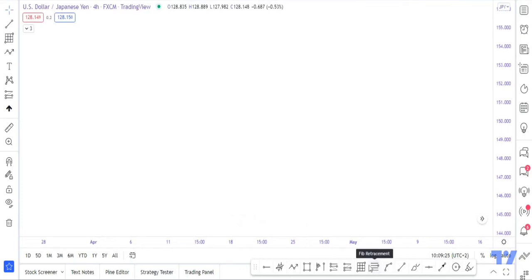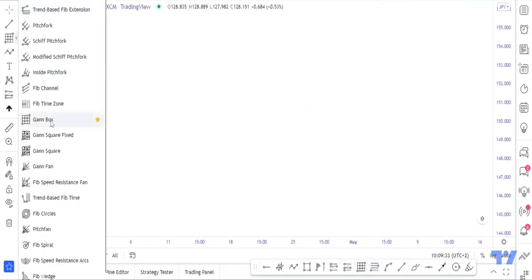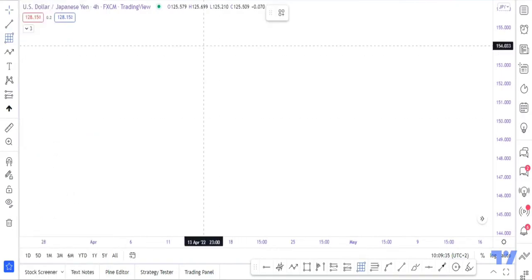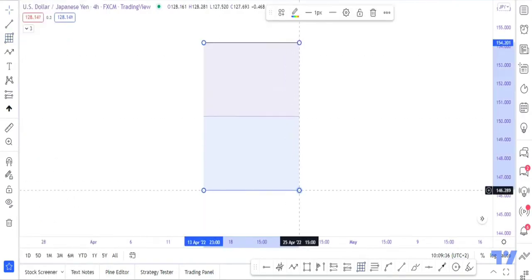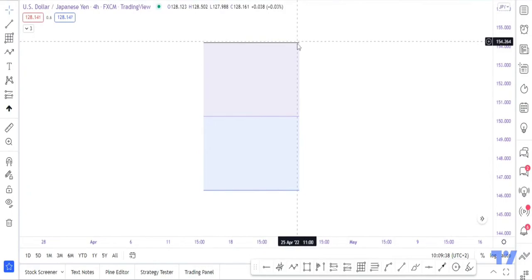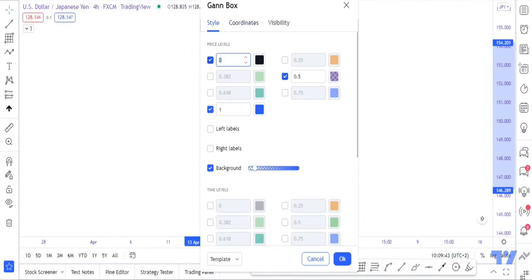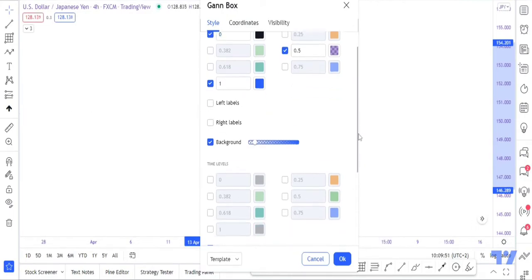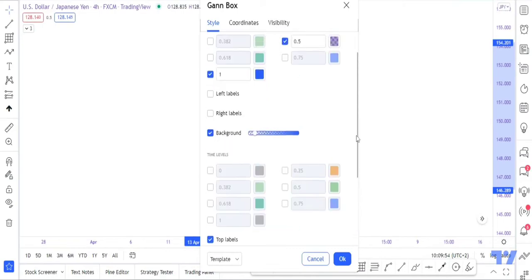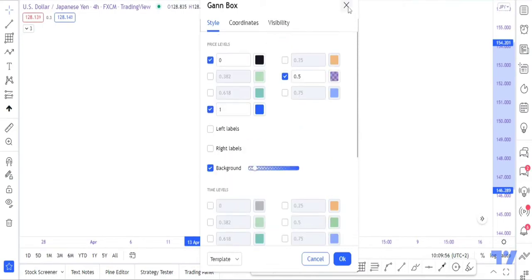The tool I use to find my premium and discount level is the Gann Box 2. You can find it right here and set the tool — Gann Box 2. I'll draw it out so you can all see, and I'll show you my settings so you can make yours like mine. I left the zero, the one, and the 0.5 on. Those are the values on my Gann Box and you can set yours like this.